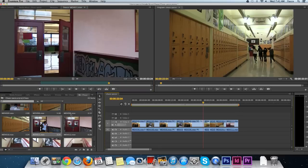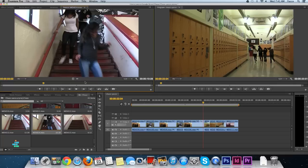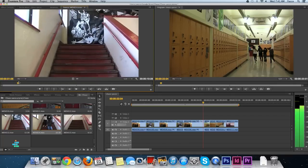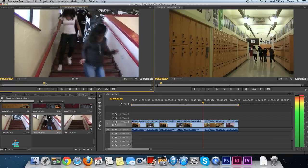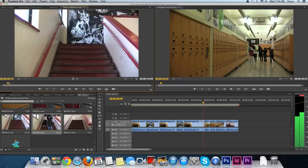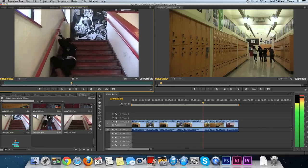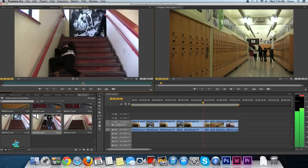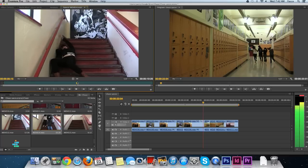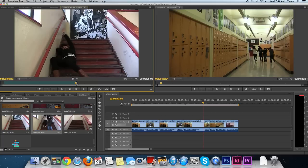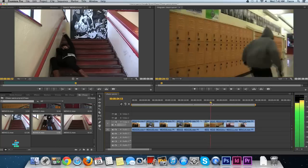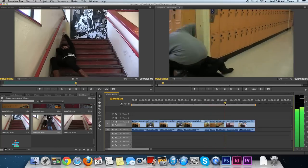Now I'll go to the next shot with them running, which is this one here. They come out. I'll take it just before they enter the frame, press the I key, let them run. And of course, another girl has fallen. Press the O key and drag this down.